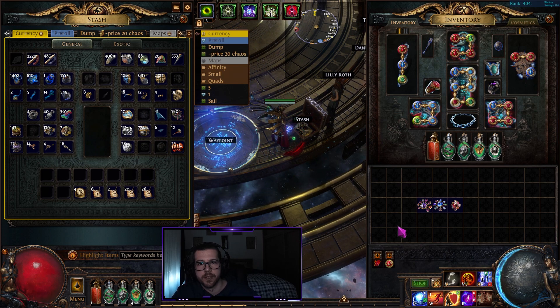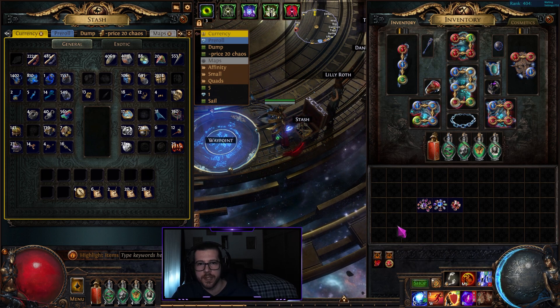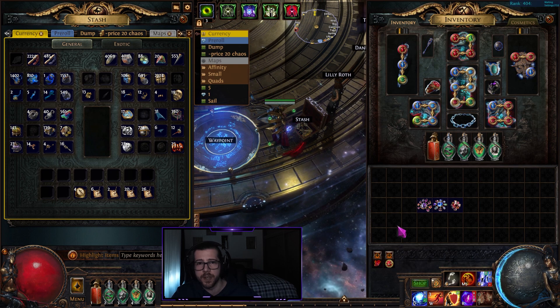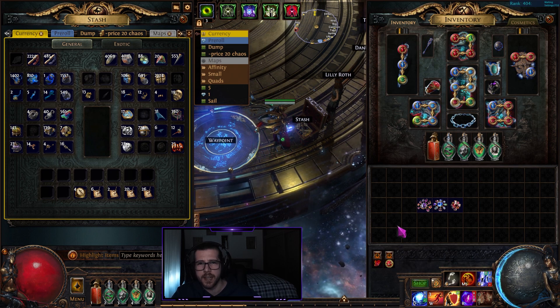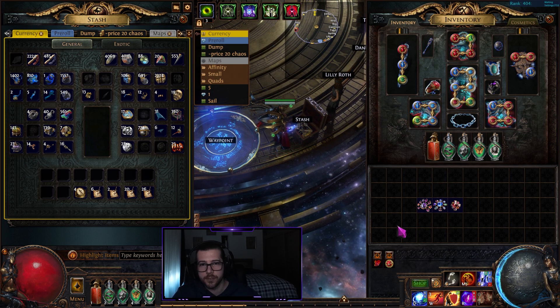Hey, Arkayas here. I just wanted to go over cluster jewels and take a look at how I go about fitting them into my build and either crafting or picking which one to purchase.